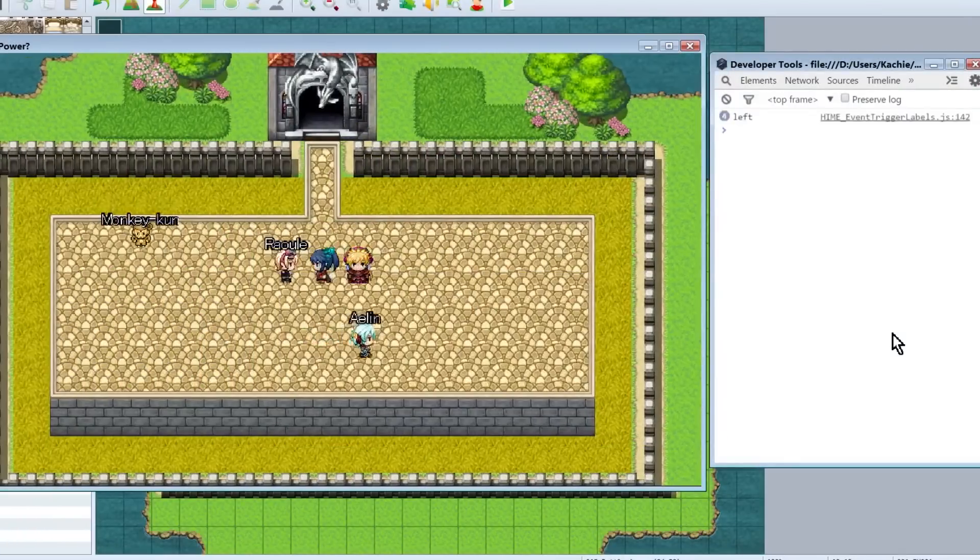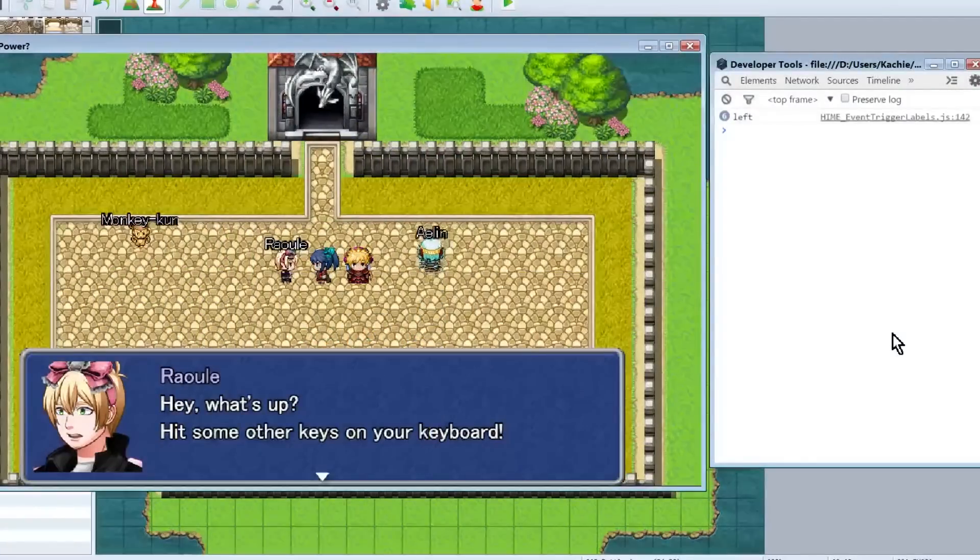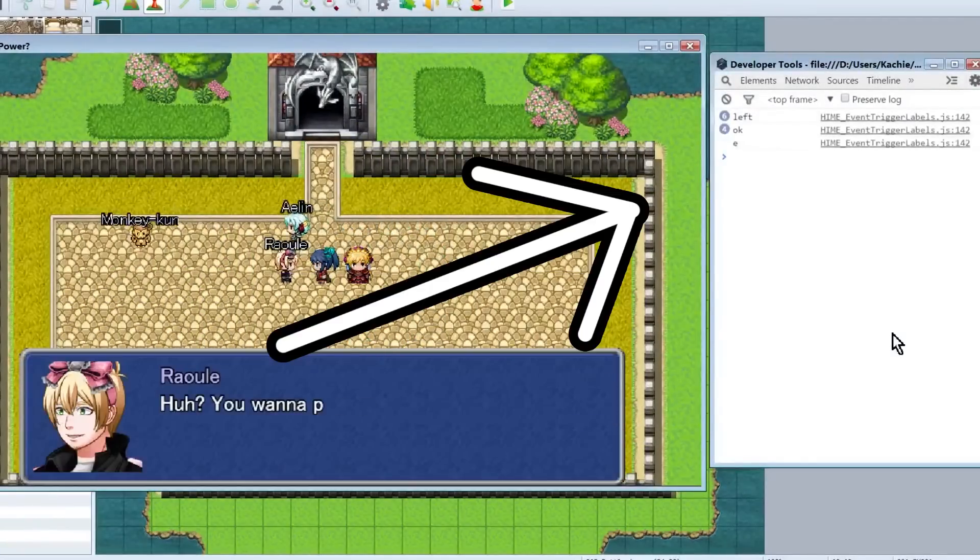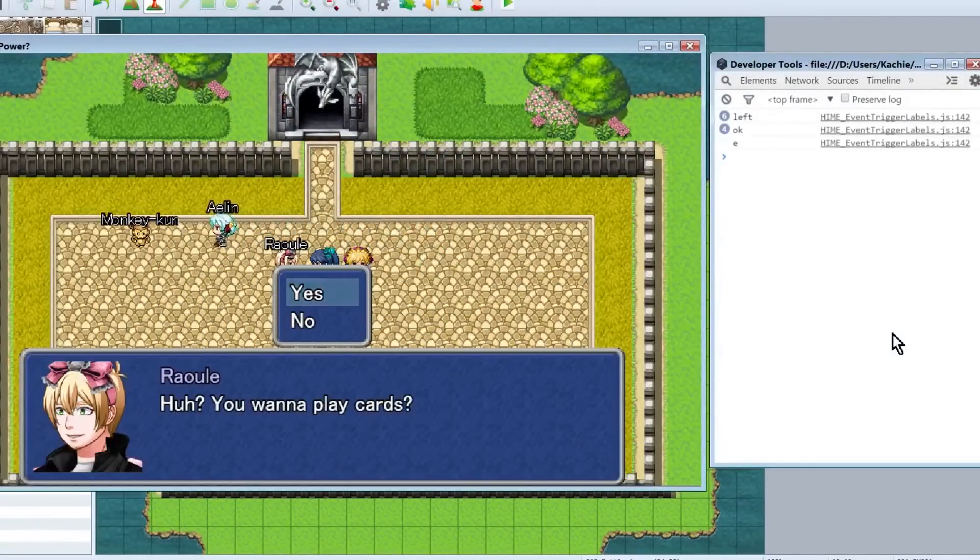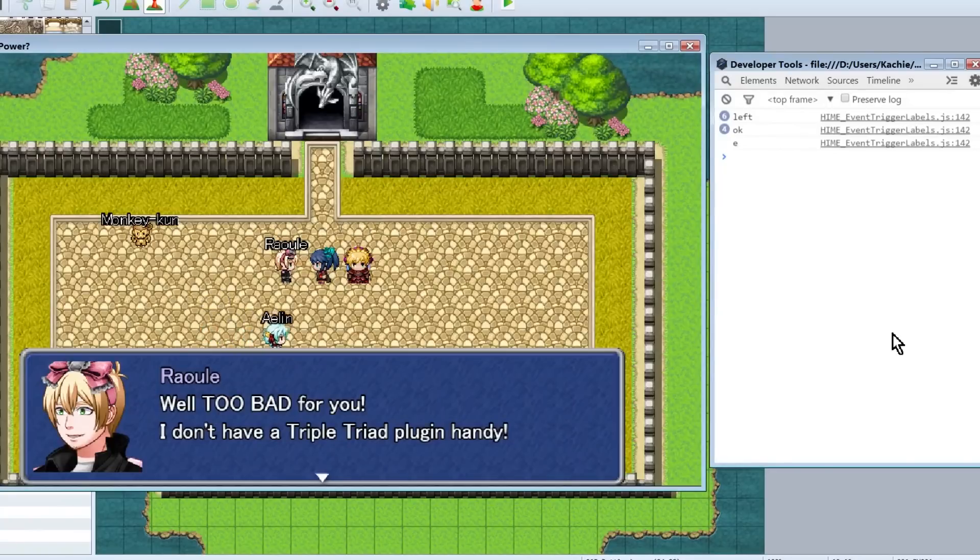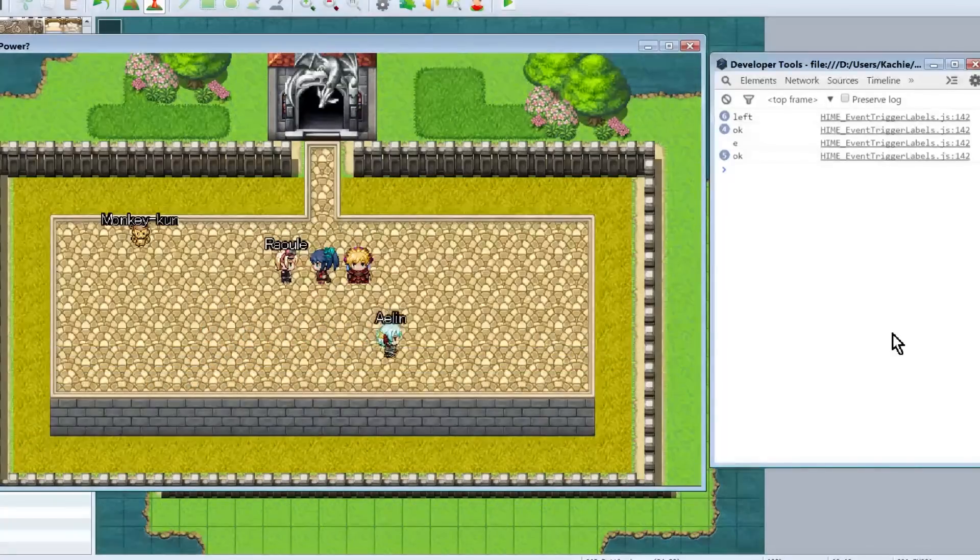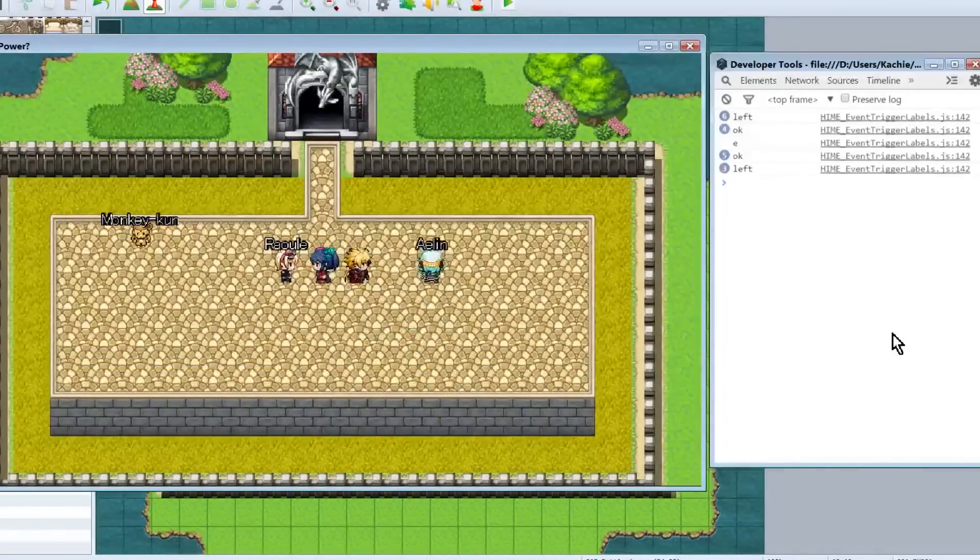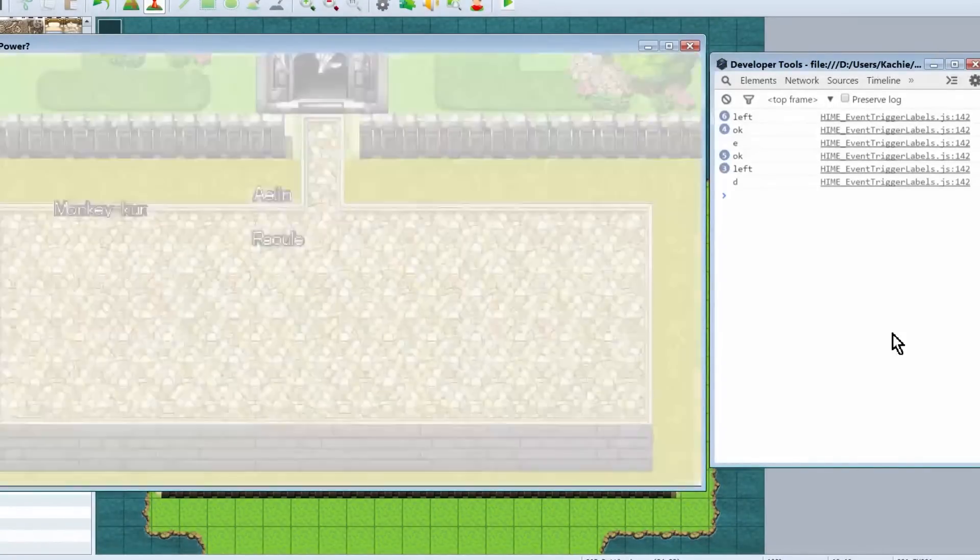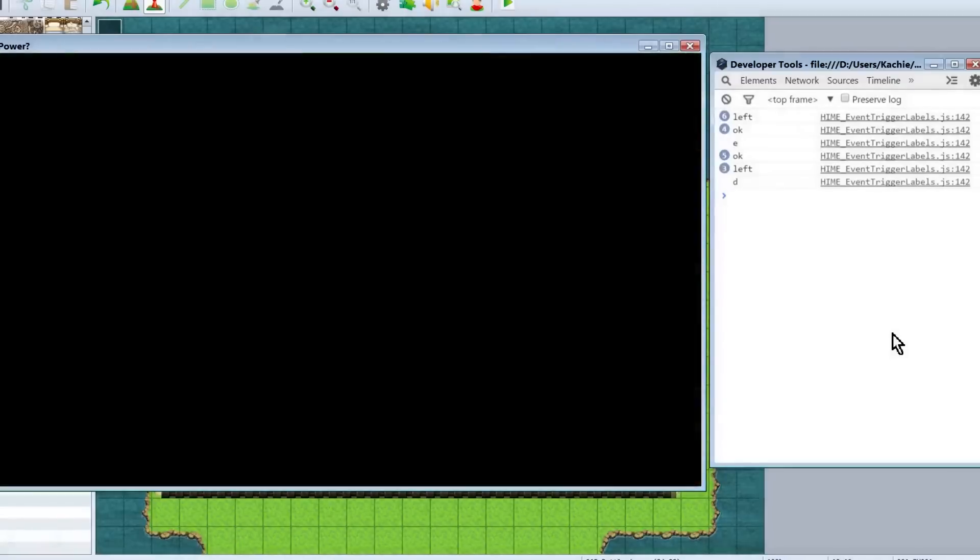So, normal interaction will show us text, E key pressed, which we can see right over there, will ask us to play cards. And D key pressed will initiate a battle, because we apparently like attacking helpless villages for some reason.